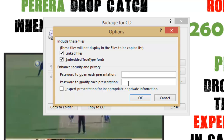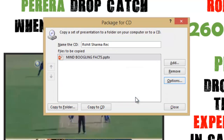If you want to burn your presentations directly to a disk, then you can click Copy to CD. If you are using Windows XP or a greater version, then PowerPoint will use the Windows built-in CD burning feature. If you want to copy your packages to a USB drive, or you don't have a CD or DVD writer, then you can choose Copy to Folder.